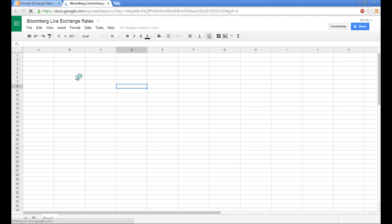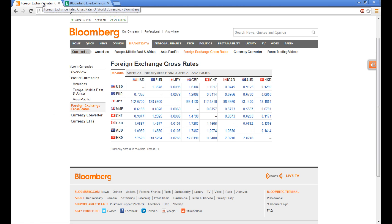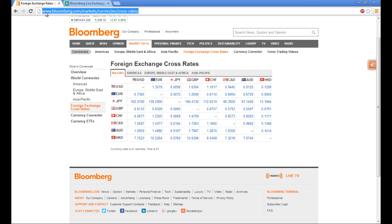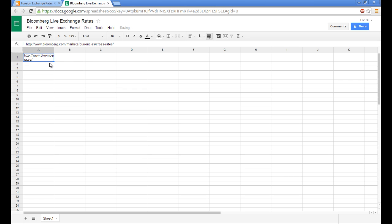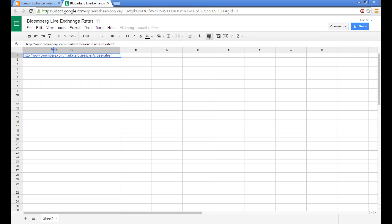The first step would actually be to go to the website that you are trying to scrape data from and grab the address or URL from the address bar. I like to paste it in the first cell of the spreadsheet, but you can paste it anywhere.